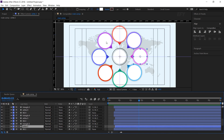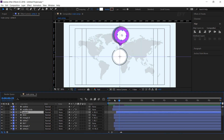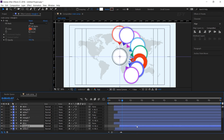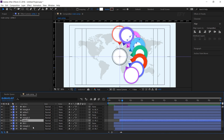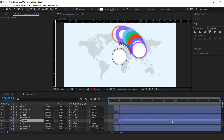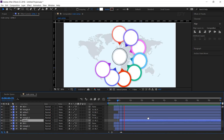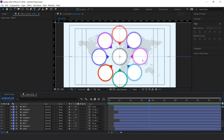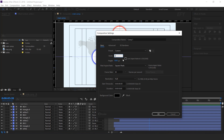Now select the white shape layers one by one and move a few frames forward. Now we need to add our icons on circles. So go to the project window and create a new composition, 200 by 200 pixels. I call this icon 1.